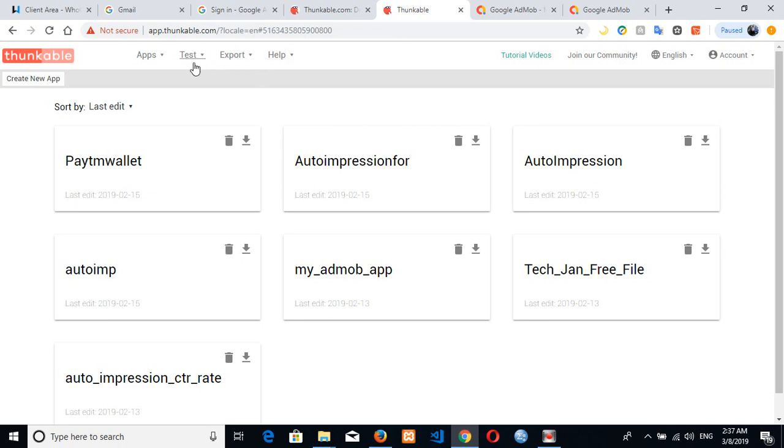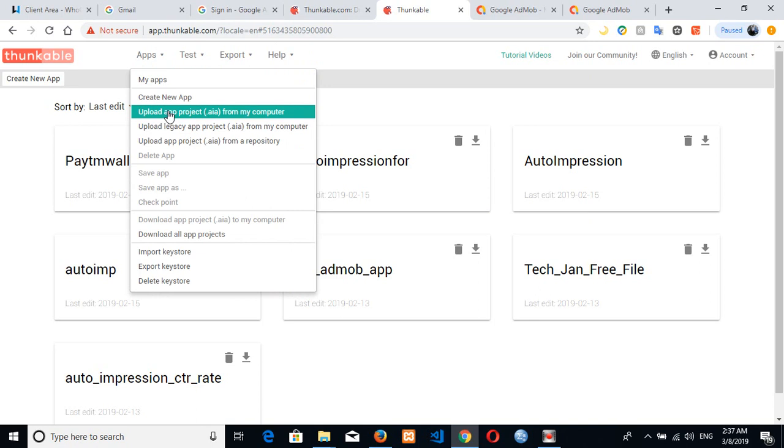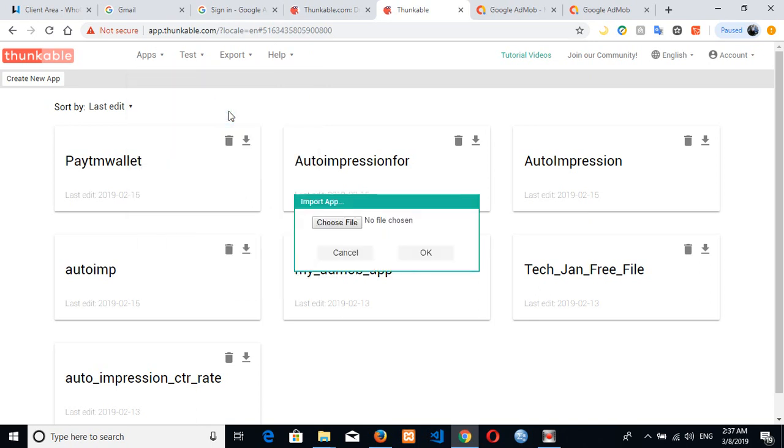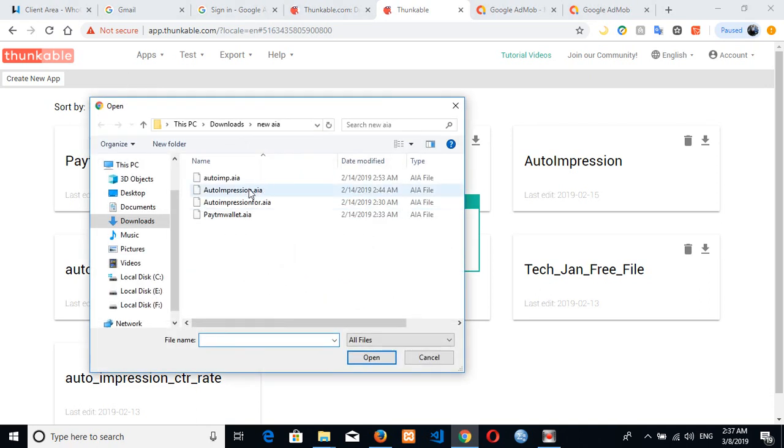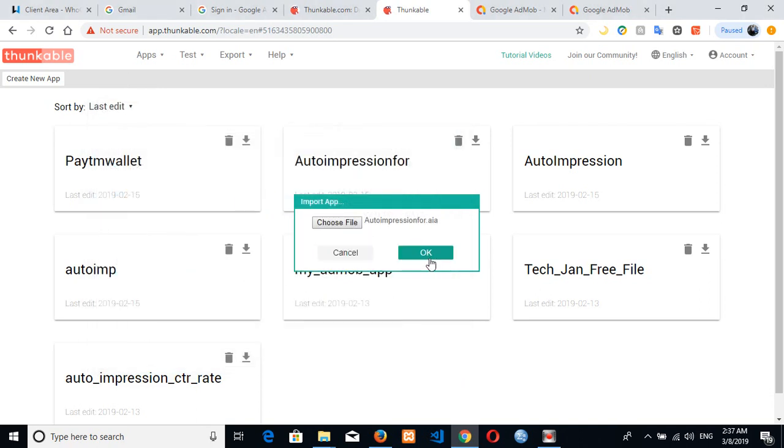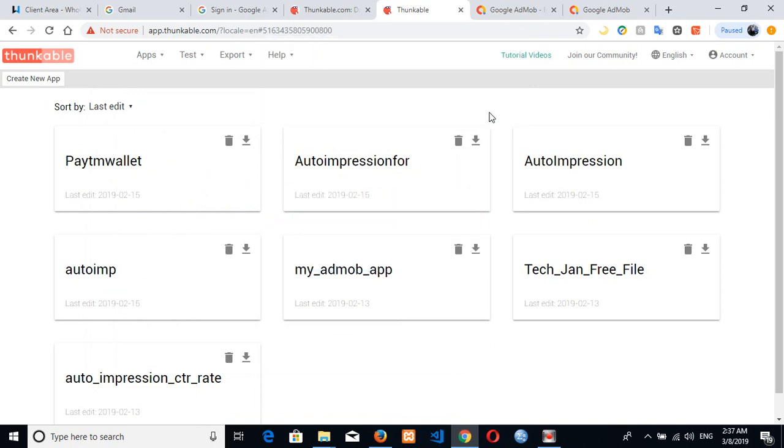Go to open the app from your computer after you have downloaded the AI file. So you can click on it like this then, okay, I've already uploaded it so there's no need. Just click okay.